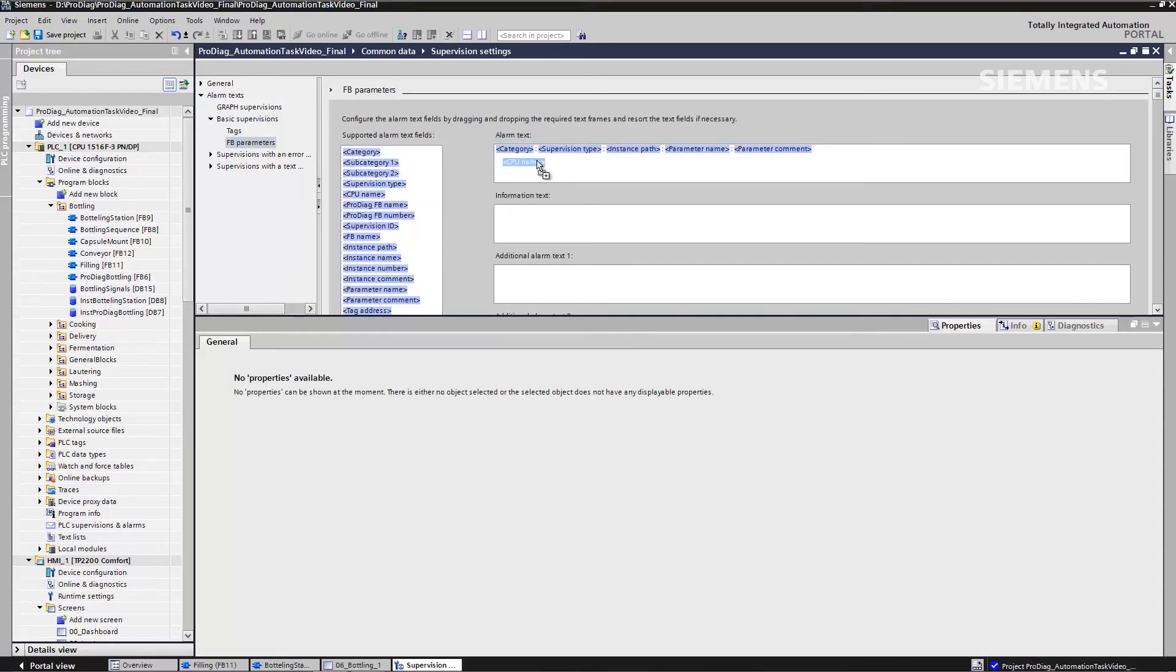For example, if I now wish to relocate my CPU name in the second position in my alarm report text, I can do this with a drag and drop. Another advantage is that all various foreign languages are also available to me.